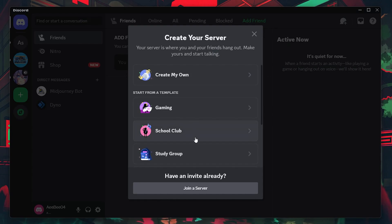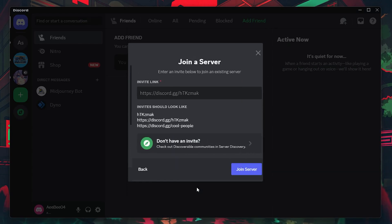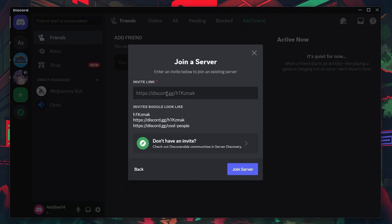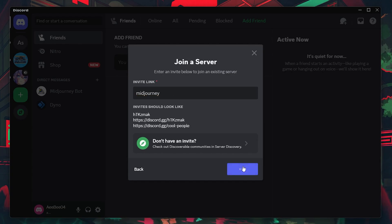Select Join a server and then simply type MidJourney as the invite link. After joining, navigate to the server.